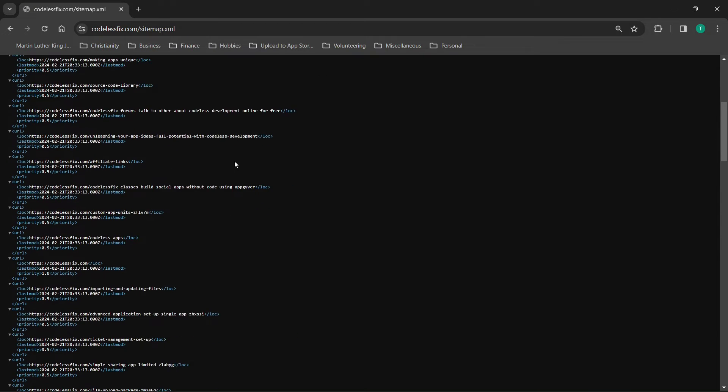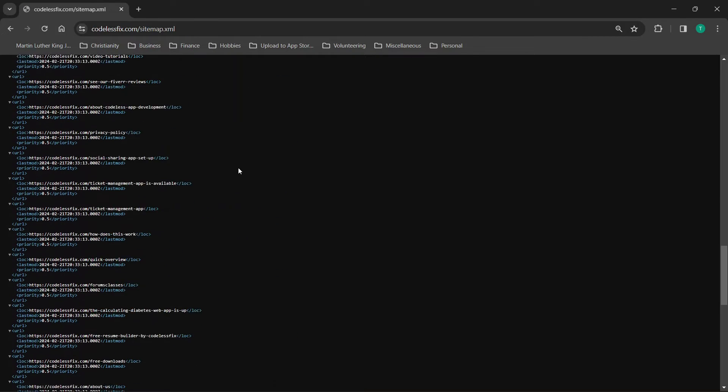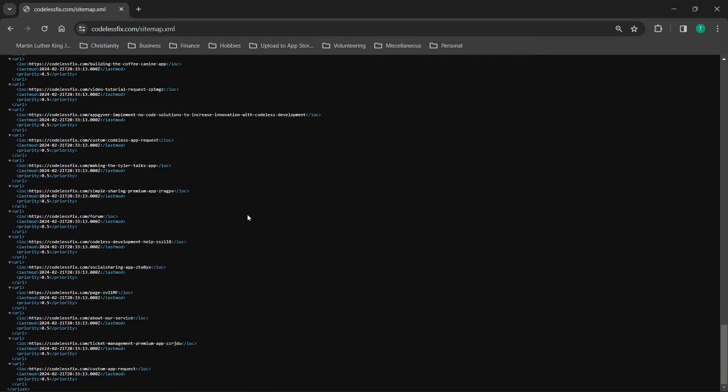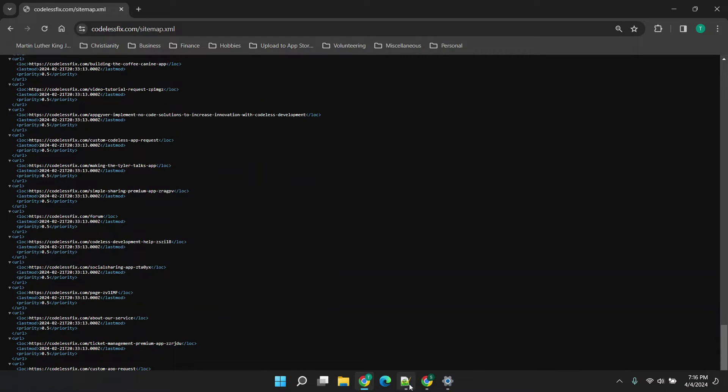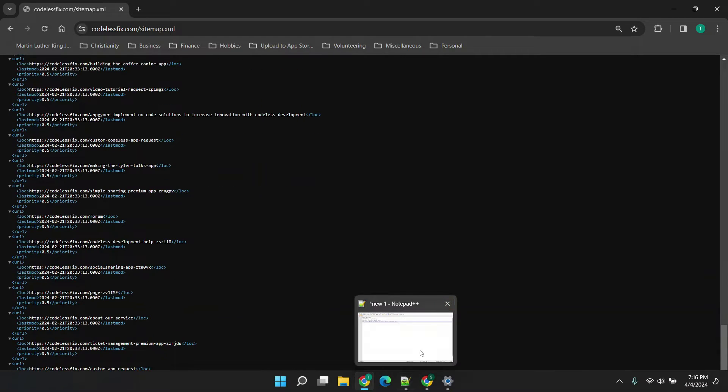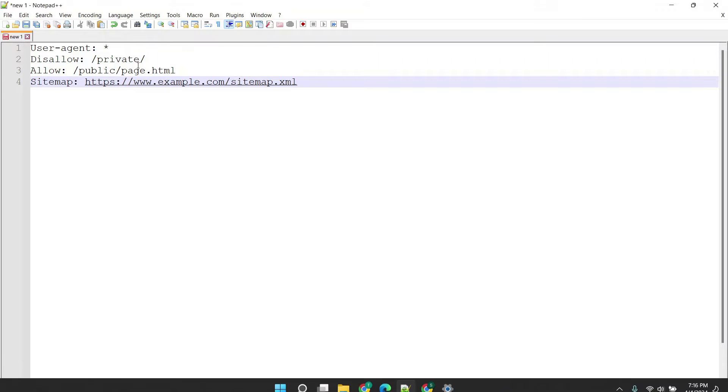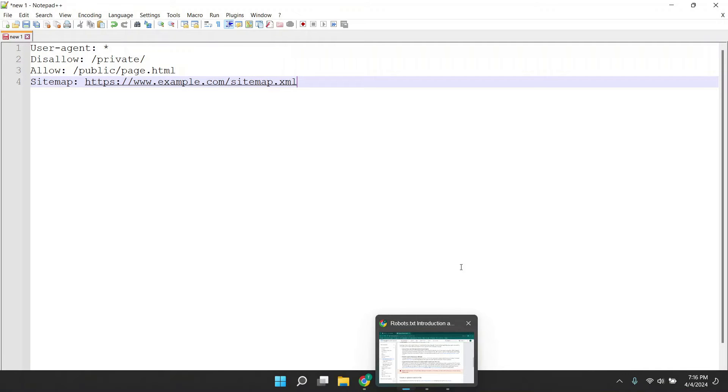Now this sitemap is basically what it sounds like it's the map of your website for the most part. So what you can do is that's just one thing that we're going to be working with in a moment.